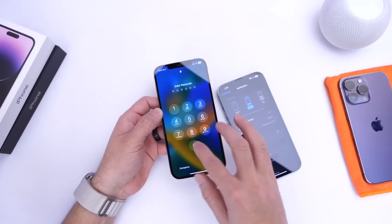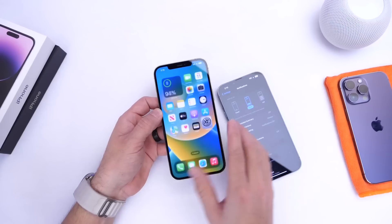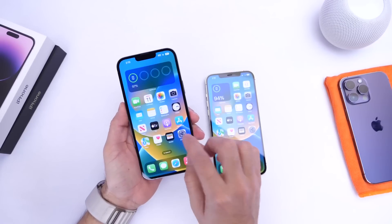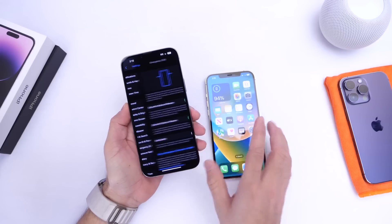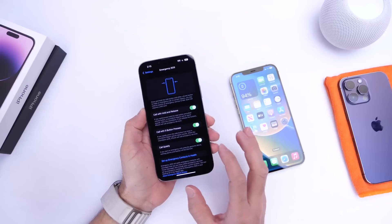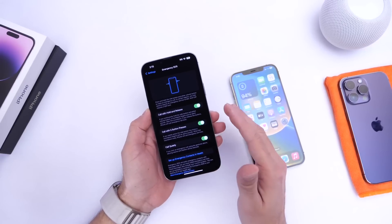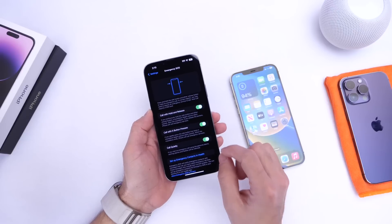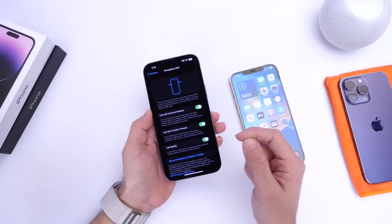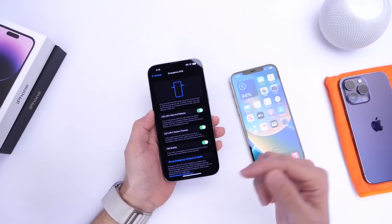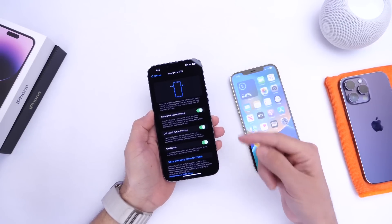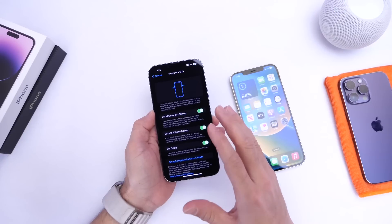There are a few UI changes in iOS 16.3 and some options have been renamed. If we go into Emergency SOS on iOS 16.3, the sound option is now called 'Call Quietly.' What this option now does is it eliminates the flash from the emergency alarm and the alarm sound itself. So if you don't want to be noticed when initiating an emergency call, Call Quietly will turn off the alarm, the flash, and any sound from your iPhone.